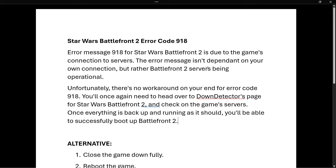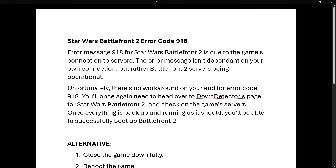The error message isn't dependent on your own connection, but rather on Battlefront 2 servers being operational. Unfortunately, there's no workaround on your end for error code 918. You'll need to head over to the Down Detector page for the Star Wars game and check if the game's servers are working.